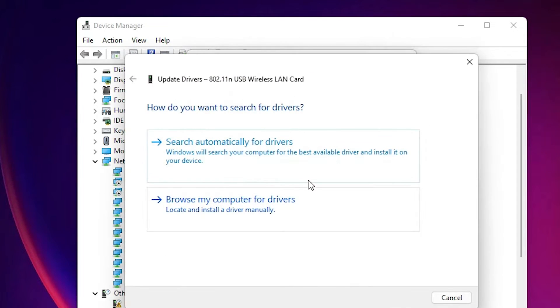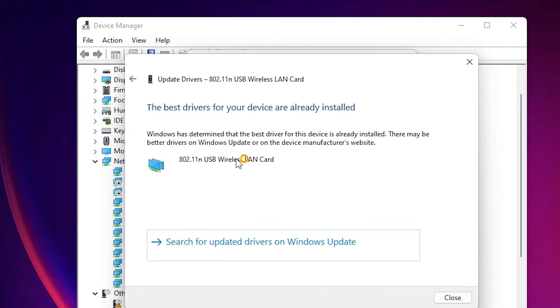Then go to Scan Automatically for Drivers. It will check if any updated drivers are available and automatically install them on your PC.